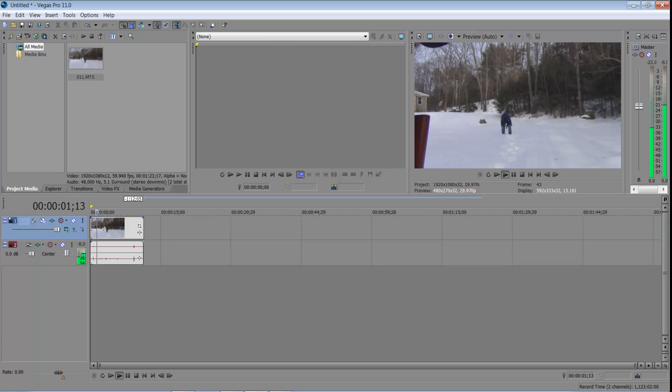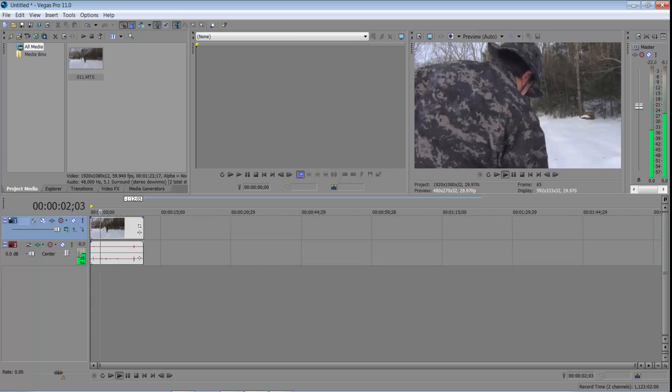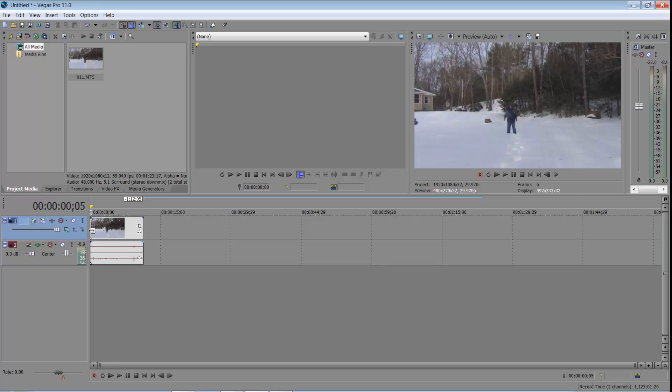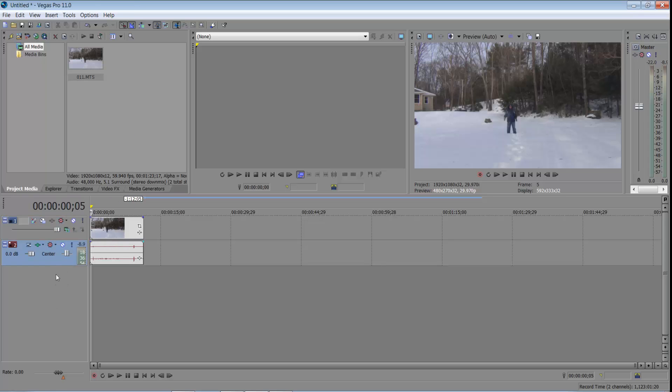So right here we have our basic clip that has video and audio. And then this is all the stuff you can use to help make that better, like chroma key and stuff like that. There's all these effects, we'll get into that later. But this is your volume and stuff.